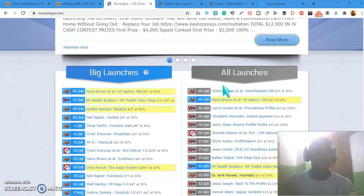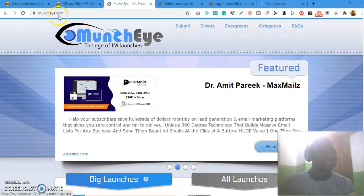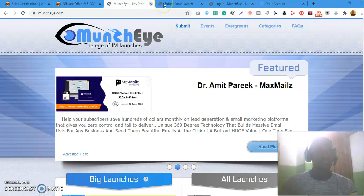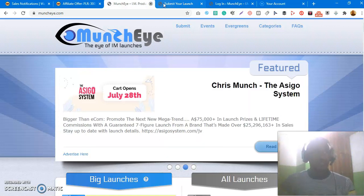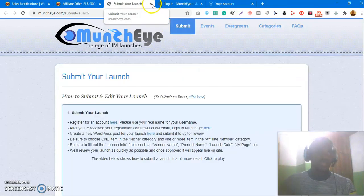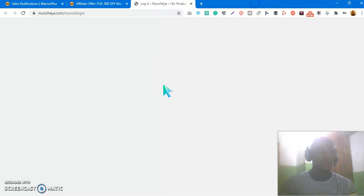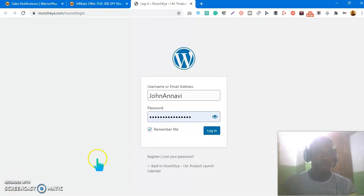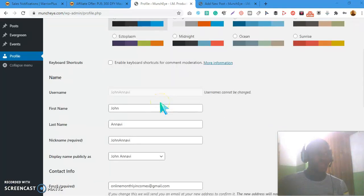Once you have your product ready and your JV page ready, you come over to muncheye.com and register — it's free to register. You click on Submit and it brings you to the page where you submit your product launch. Creating an account on Muncheye is 100% free. You can click here to register, or if you already have an account, just log in. I have an account, so I'm going to log in right now.